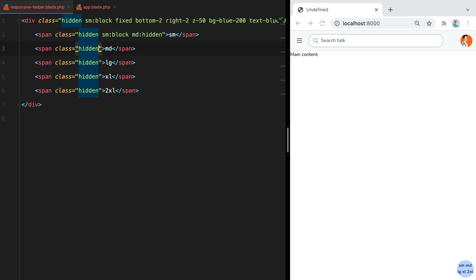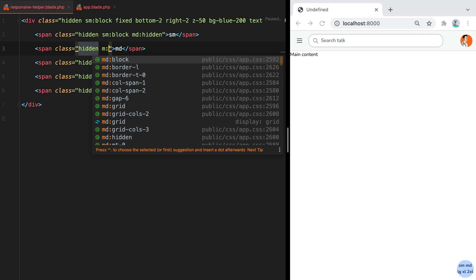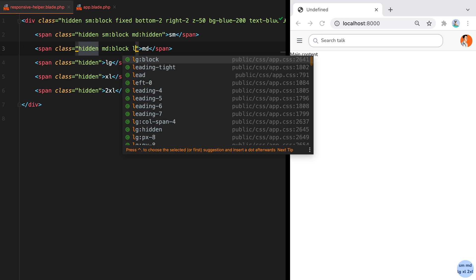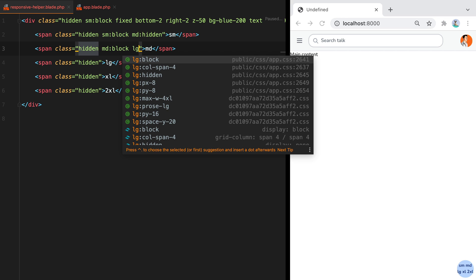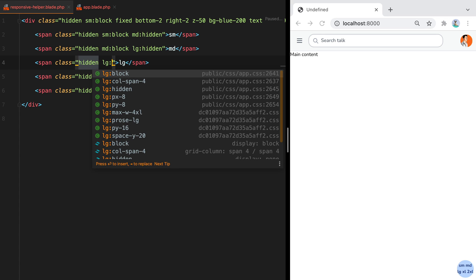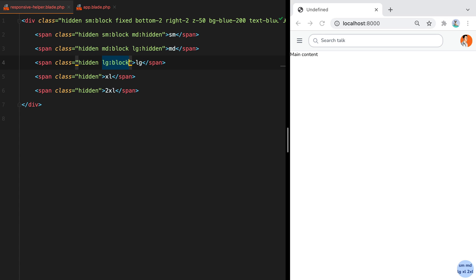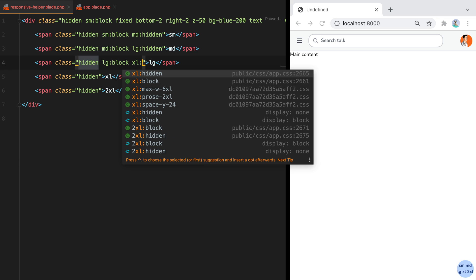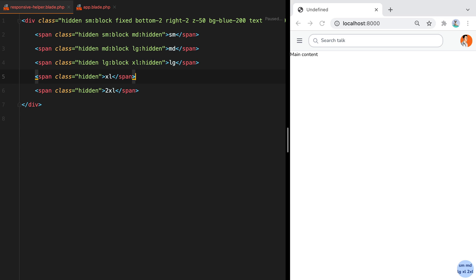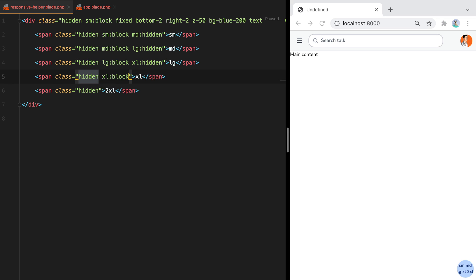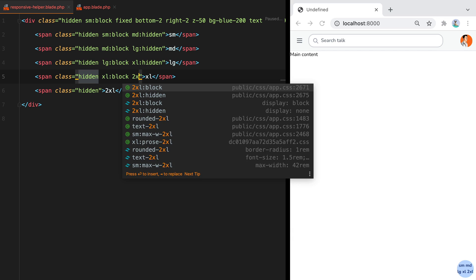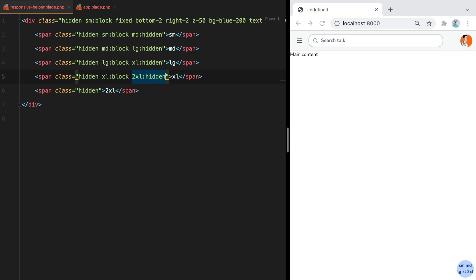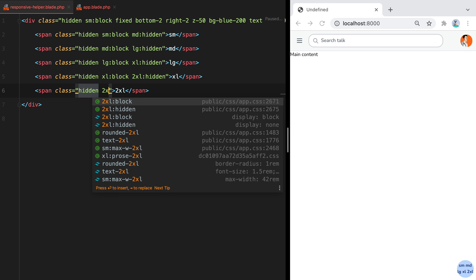MD should become visible once we reach MD and become hidden once we reach LG. LG is visible when we reach LG and is hidden when we reach XL. And same here. And finally, our last element should only appear on 2XL screens.